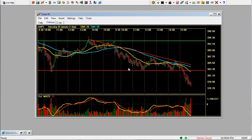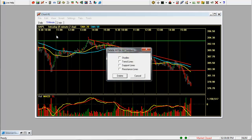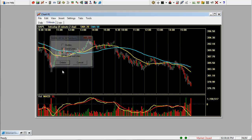Now if you want to remove any of these, you just click on edit, delete all. And it'll give you options of what you want to delete. Let's delete the trend line, support line and resistance lines and click delete.